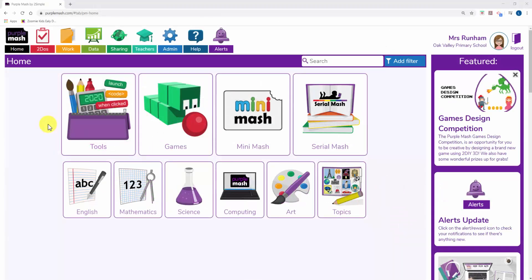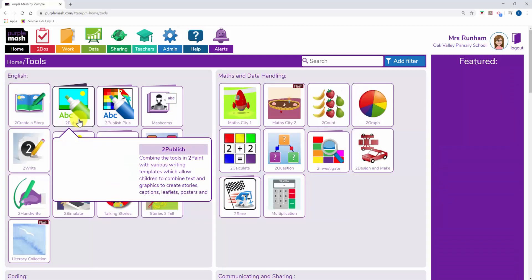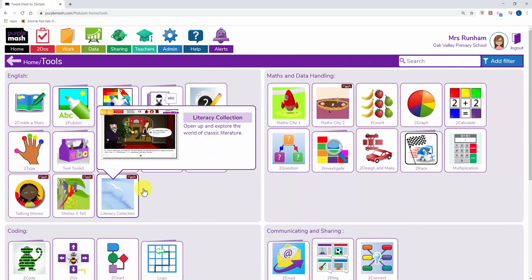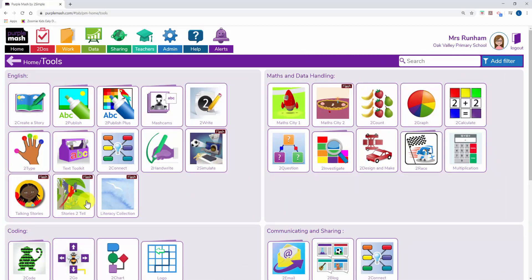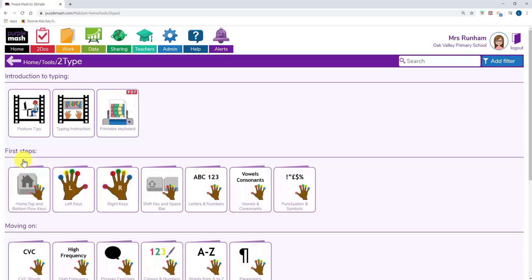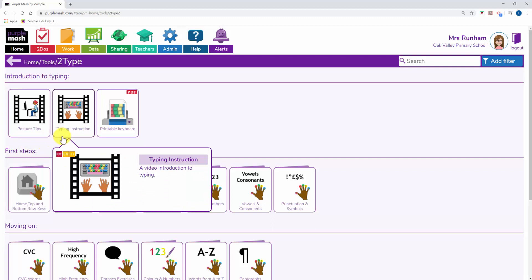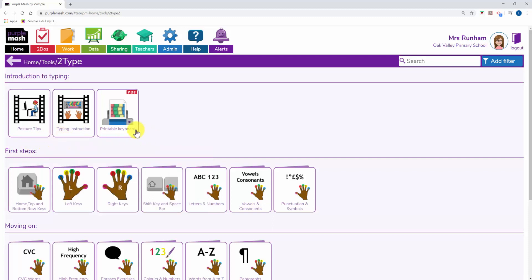Use Purple Mash to help your children learn to type. If you click on Tools under English, you'll see To Type. Within To Type, you'll find some instruction videos on posture and typing, you'll find a principal keyboard, and underneath...